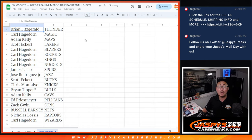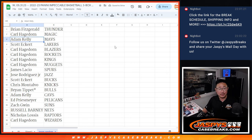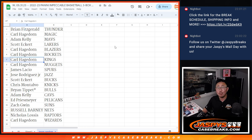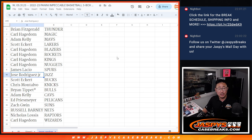Brian, you have the Thunder. Carl with the Magic. Adam with the Mavs. Scott, you got my Lakers. Carl, Blazers, Rockets, Kings, Nuggets. James with the Spurs. Jose with the Jazz. Scott with the Bucks.